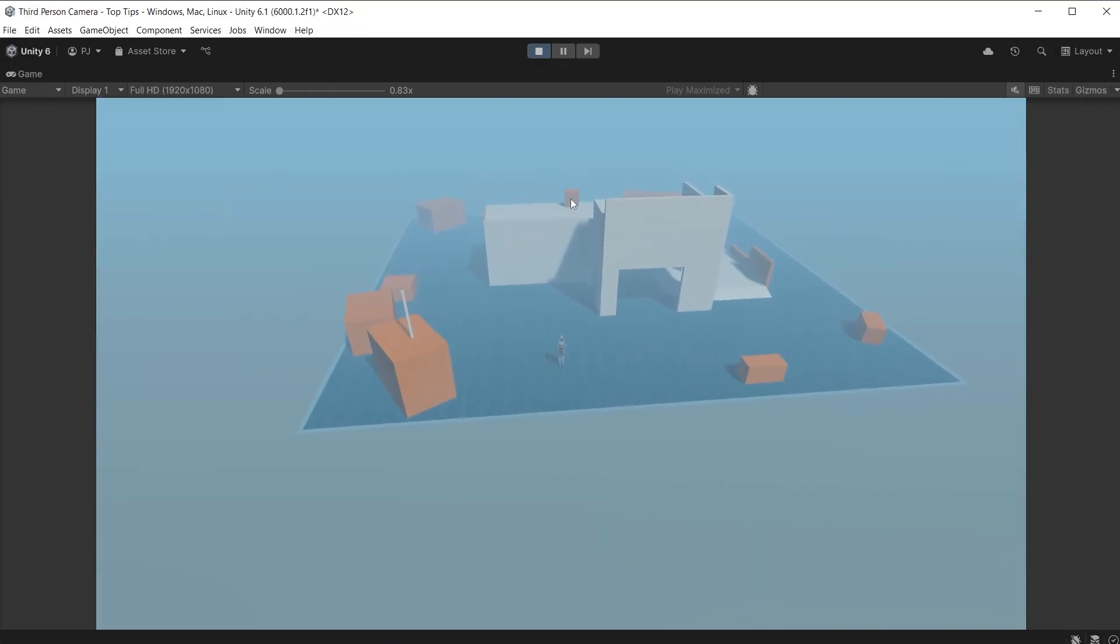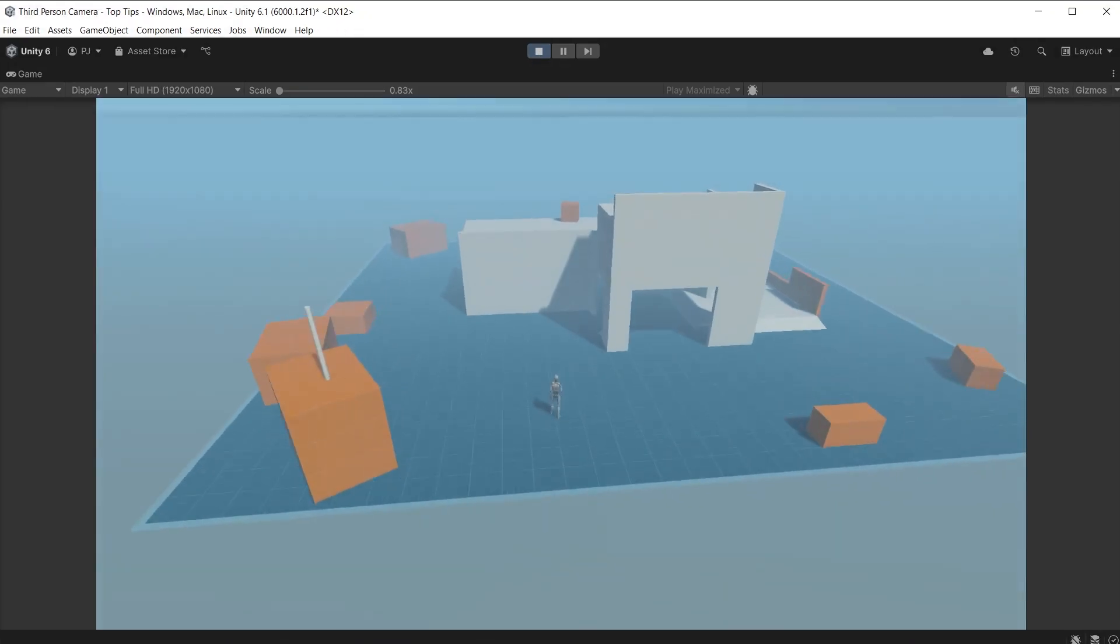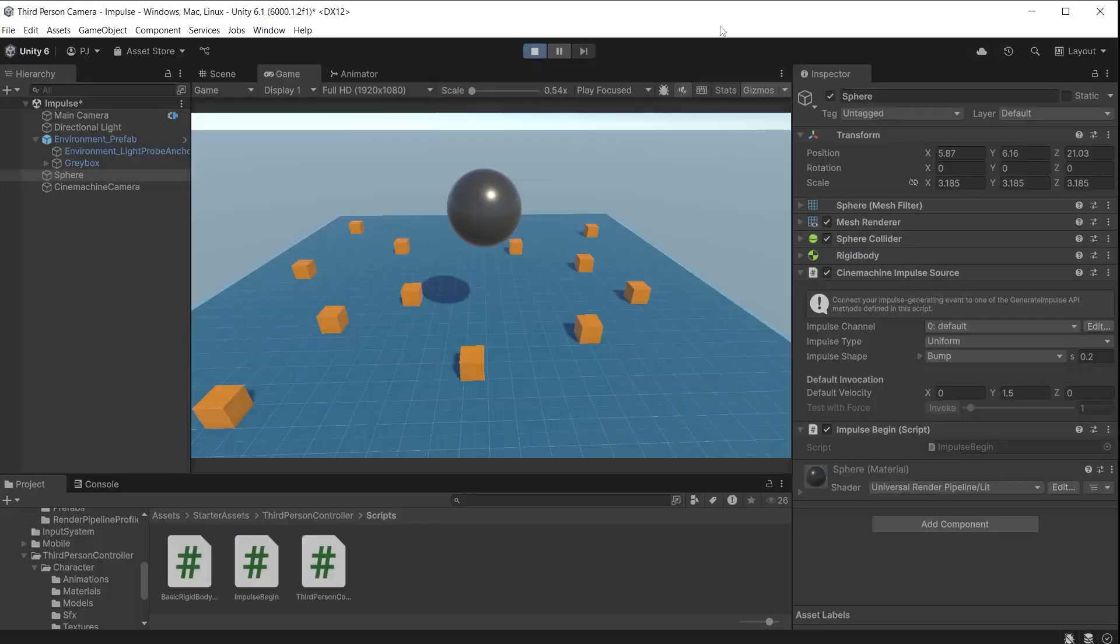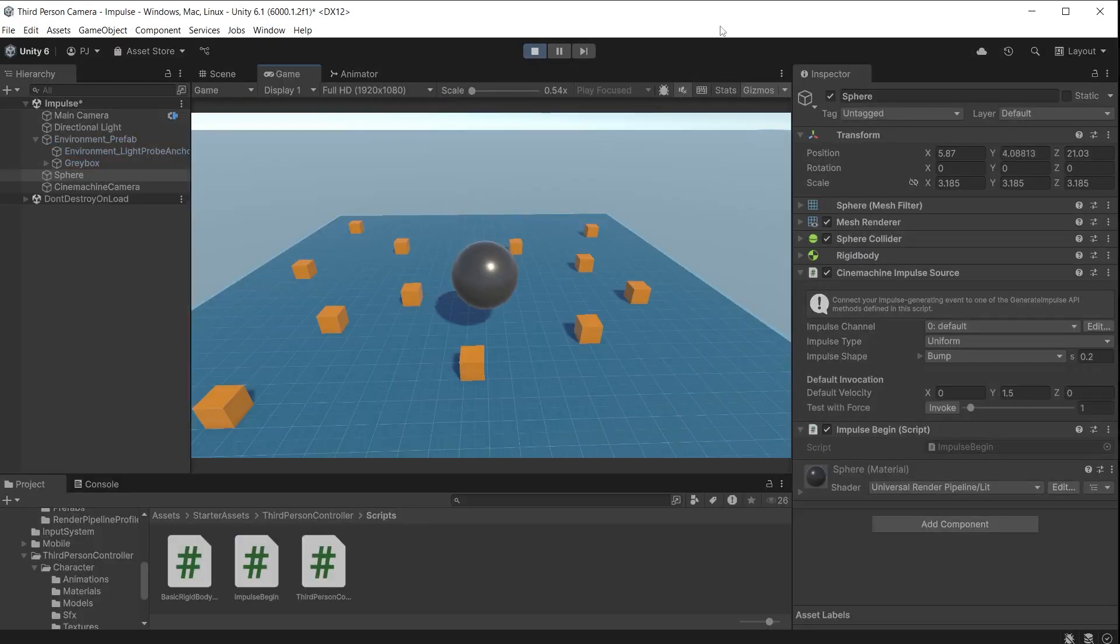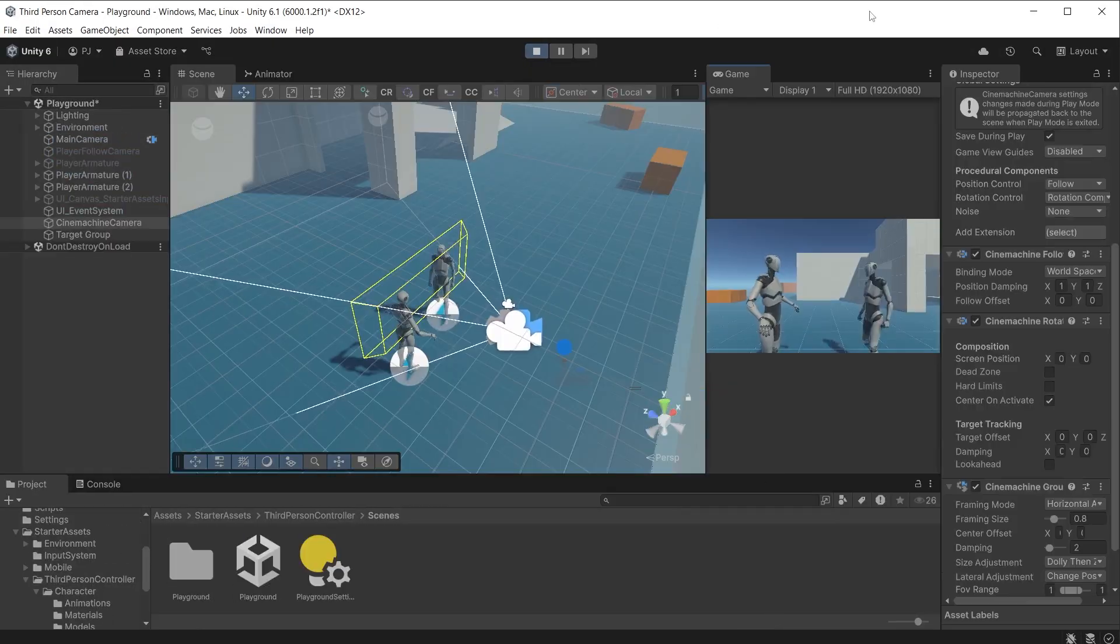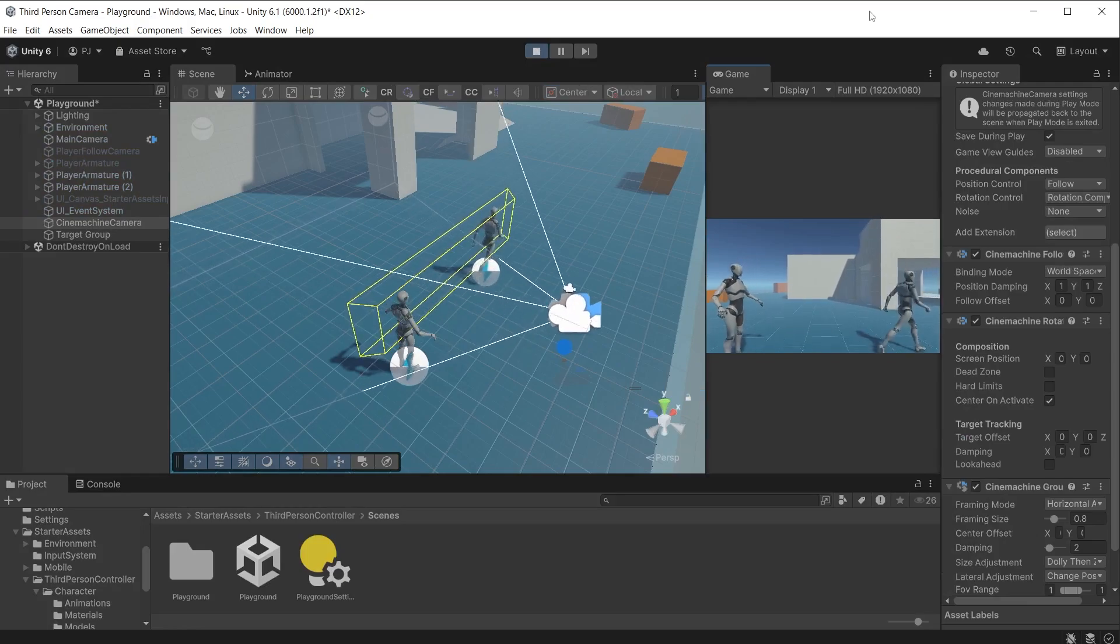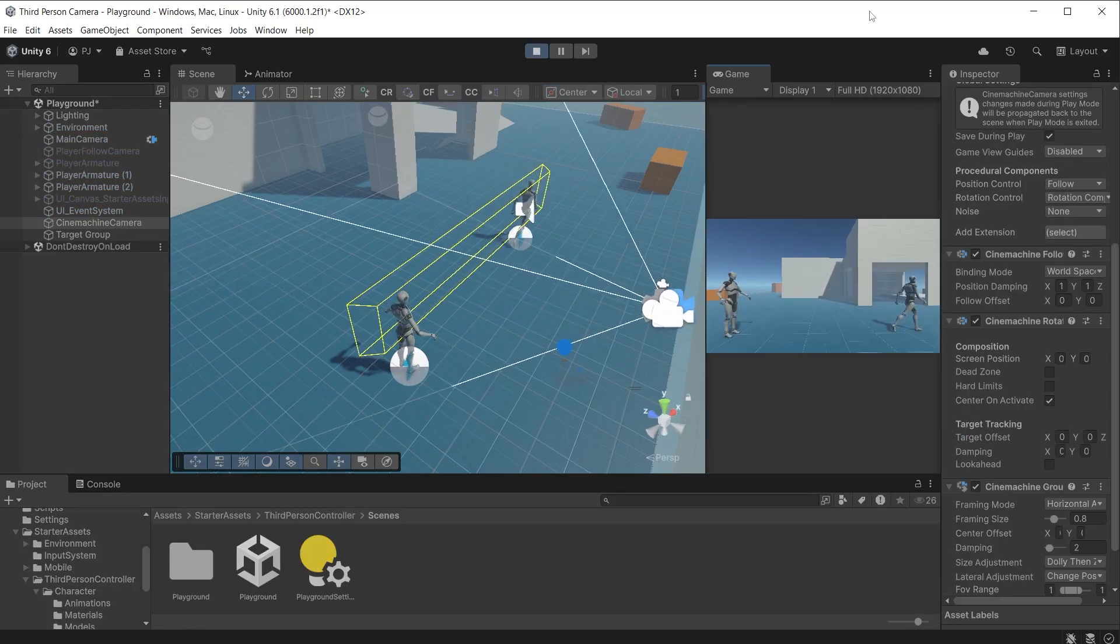Swapping from a free look camera to a third person aim camera, using Cinemachine impulse to affect objects, and using the target group camera.